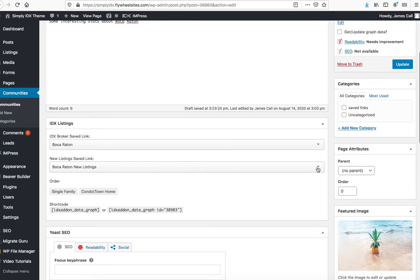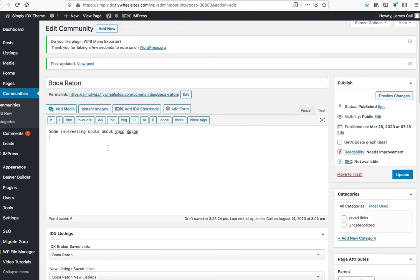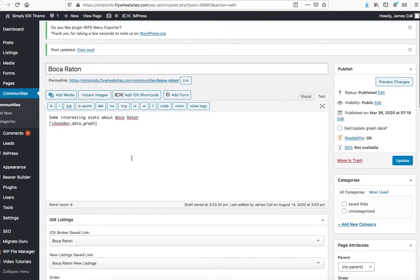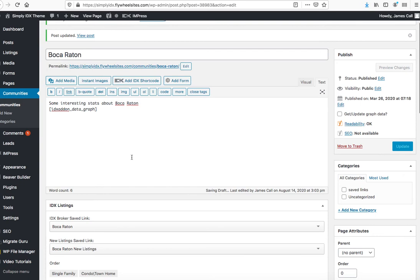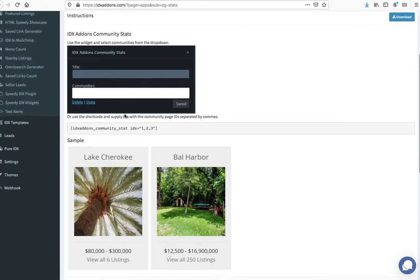So if I want to show the data graph, for example, on this page, then I can just pop that in here.